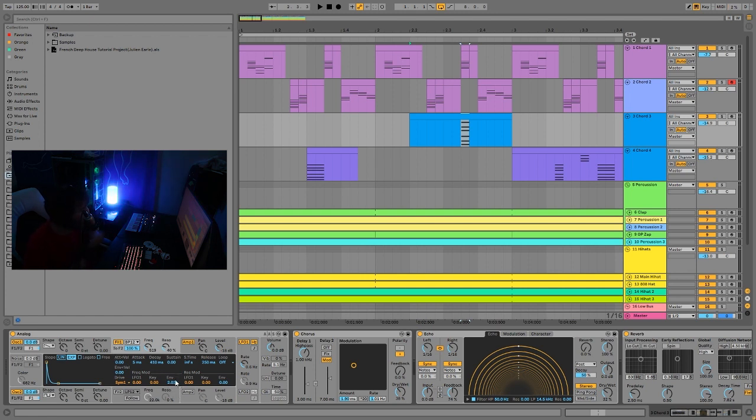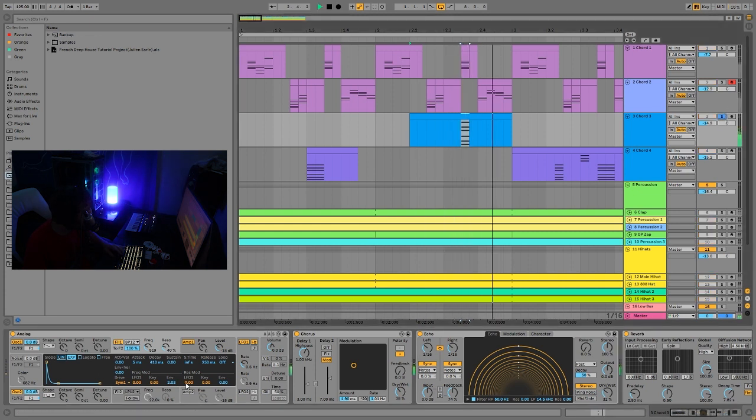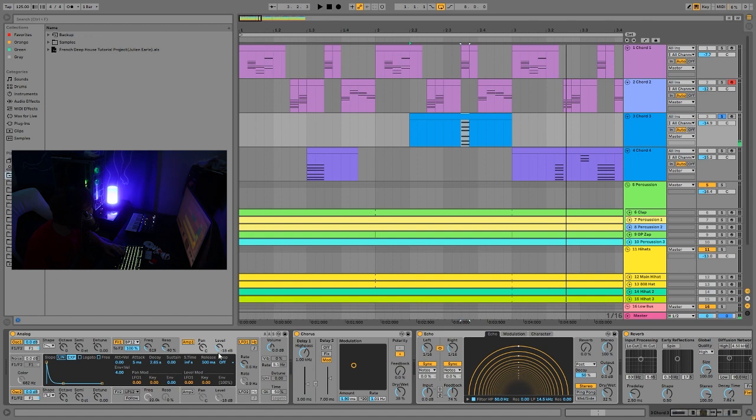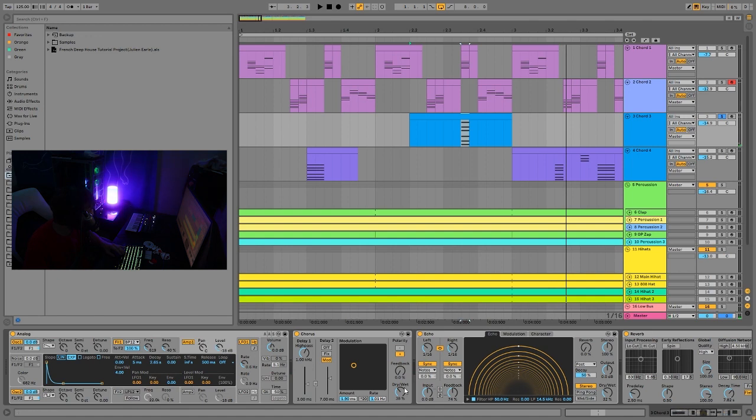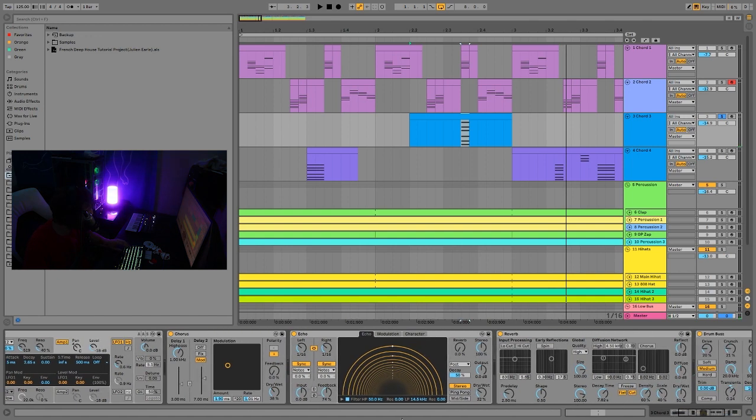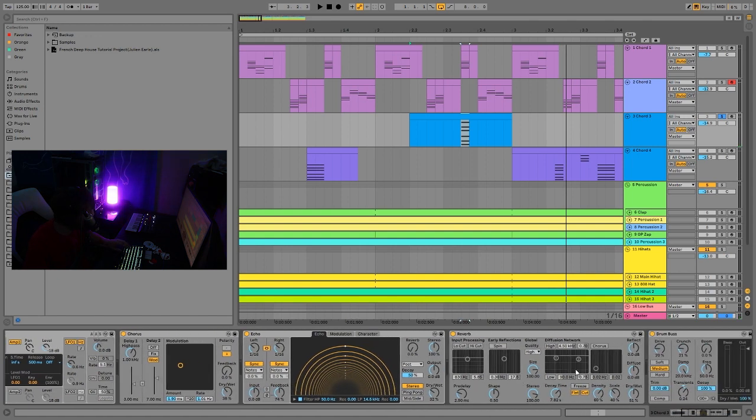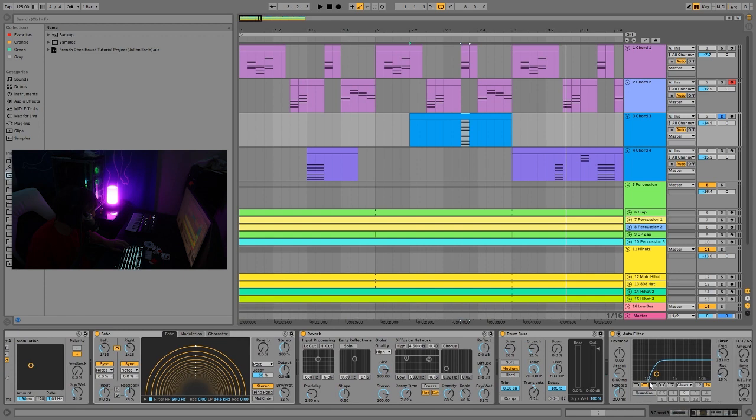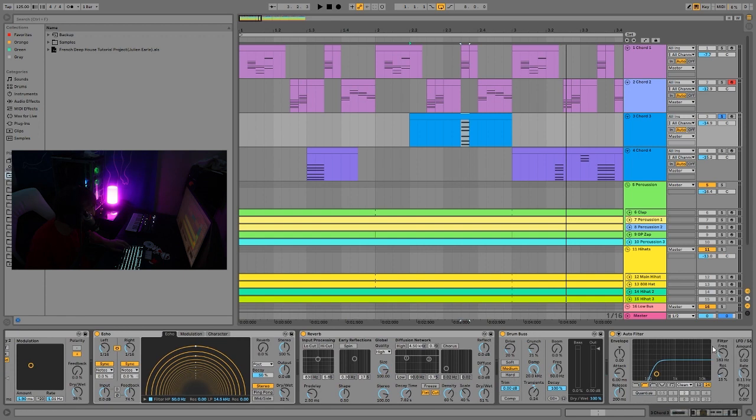It's actually kind of similar to where you can see. It's just a saw wave and a square wave here going into a bandpass filter with an envelope. So again, just that same nice plucky filter sound. And then you can also see we just have a bit of chorus and reverb and echo and drum bus on this one.